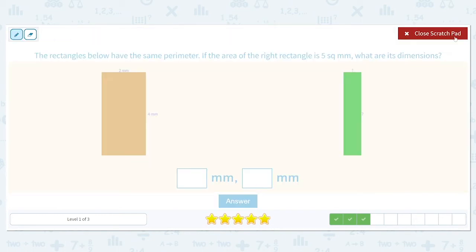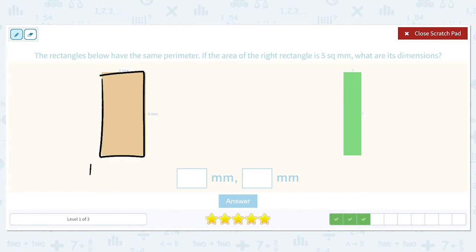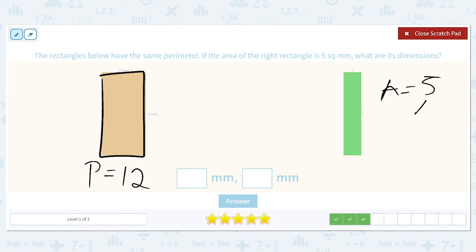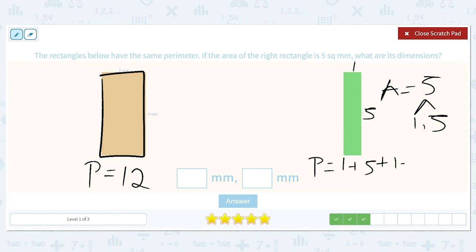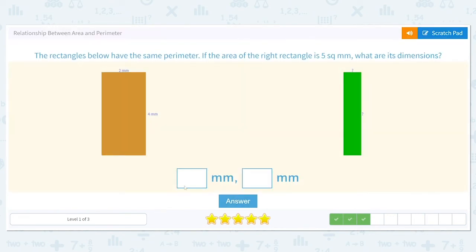The rectangles below have the same perimeter. If the area of the right rectangle is five square millimeters, what are its dimensions? Two plus four plus two plus four equals 12. The area of the right rectangle is five, and the factors of five are one and five. That's the only option, so it must give a perimeter of 12. One plus five plus one plus five does equal 12, so the dimensions are one millimeter and five millimeters.